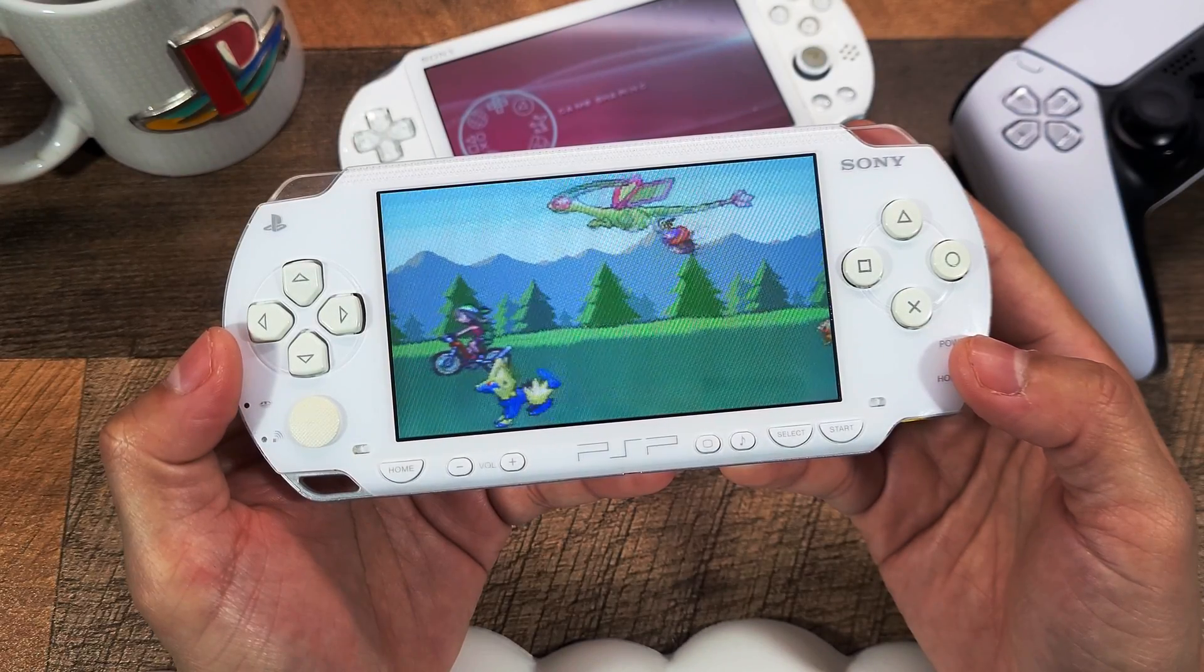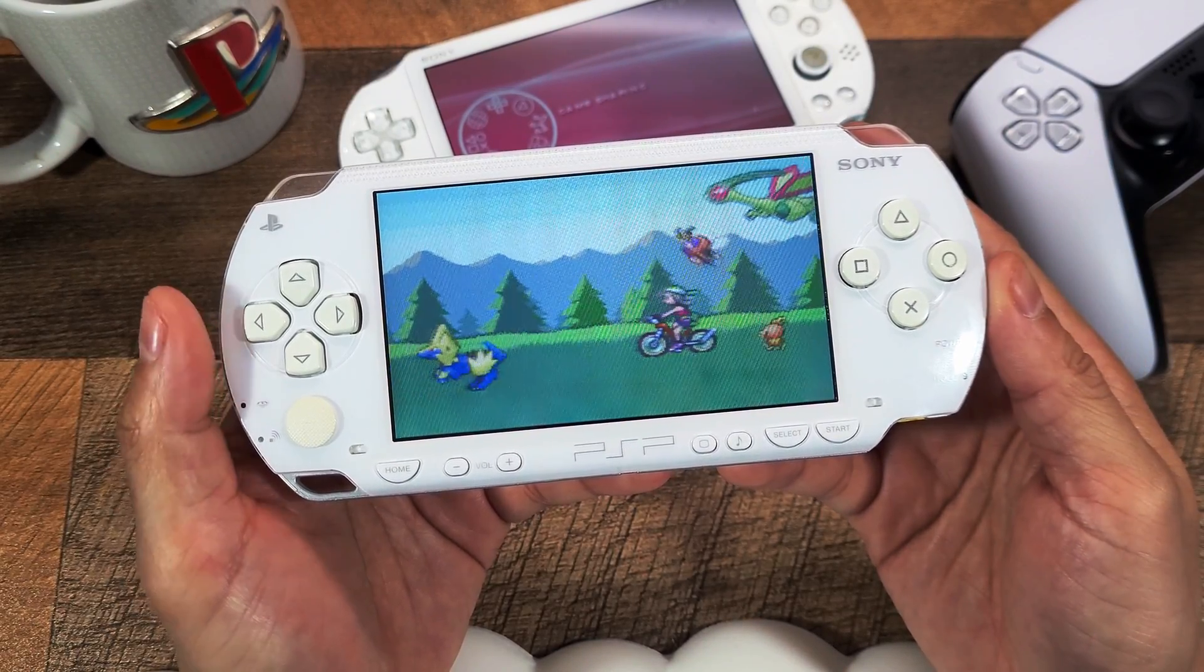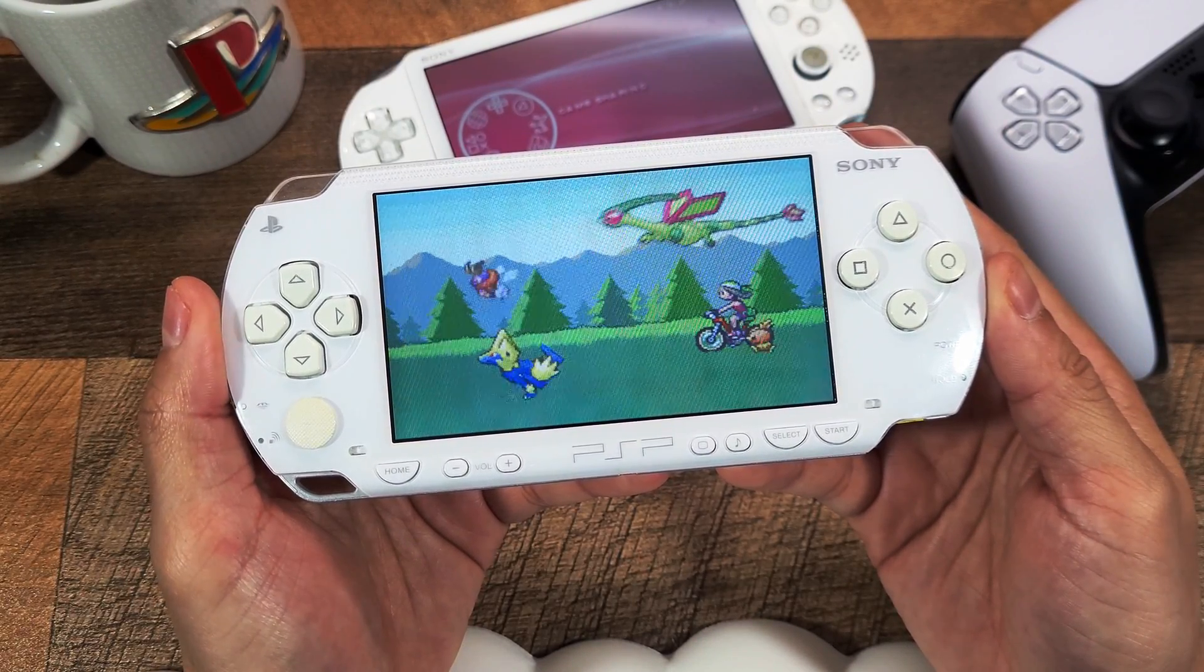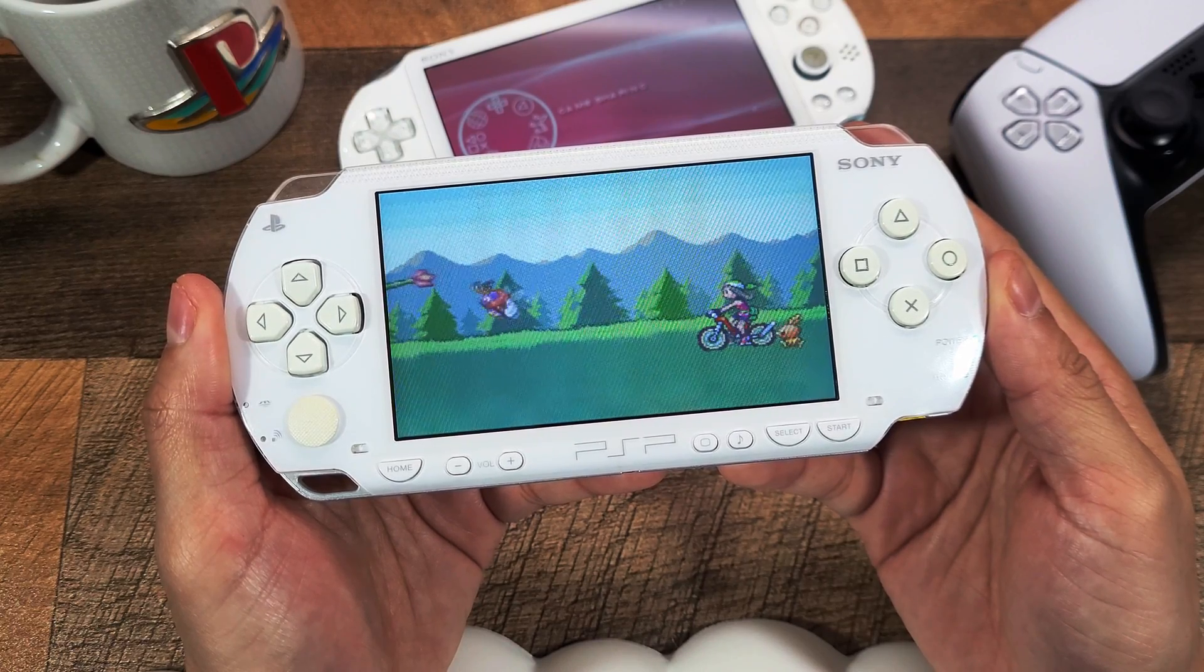Welcome everyone to a new PSP video. Today we're taking a look at the Game Boy Advance emulator for the PSP.